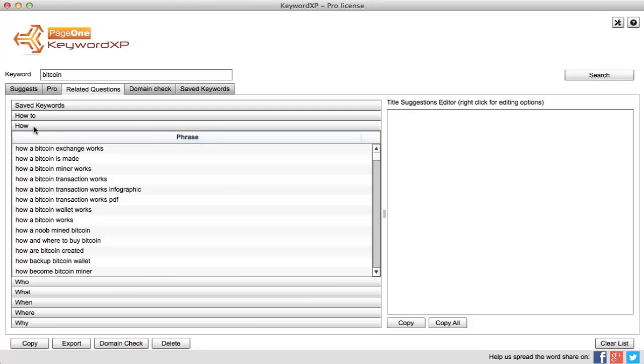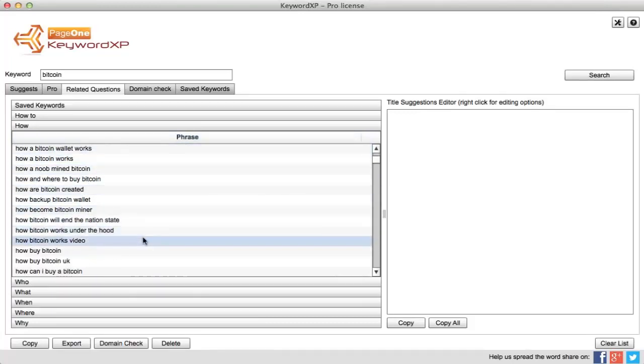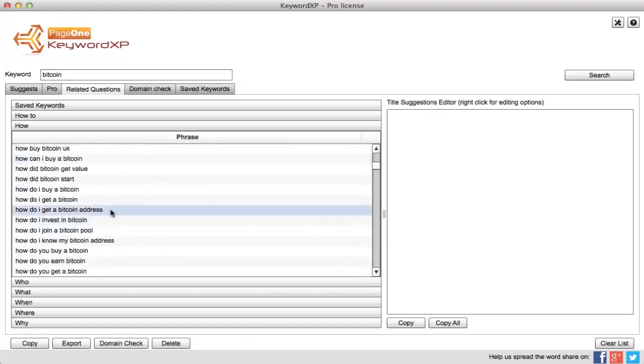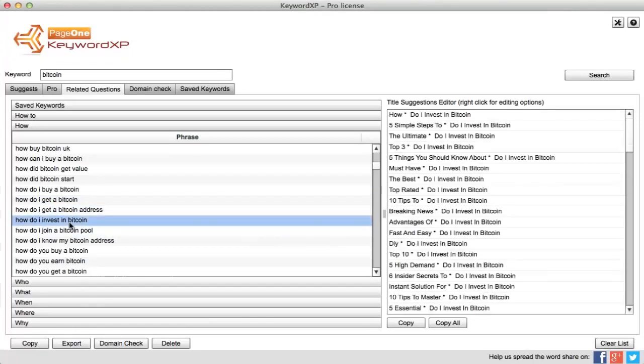For example, within 'how', people will be asking things like how Bitcoin works under the hood, how do I invest in Bitcoin, how do I get Bitcoin address. So what you can do is click on any of these.